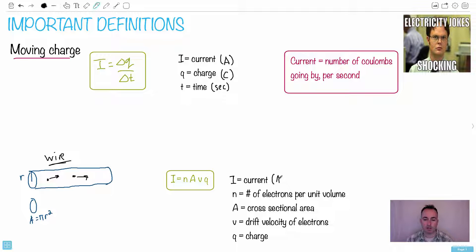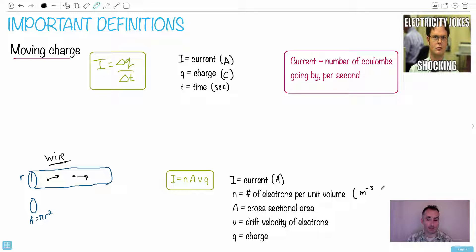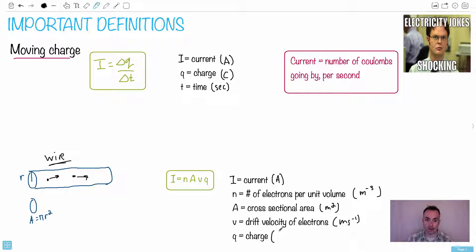Let's define the different variables to make sure you know them all. I is the current in amperes. n is the number of electrons per unit volume, so its units are meters to the minus three. A is the cross-sectional area in meters squared. The drift velocity of electrons is in meters per second. Finally, q is the charge measured in coulombs.